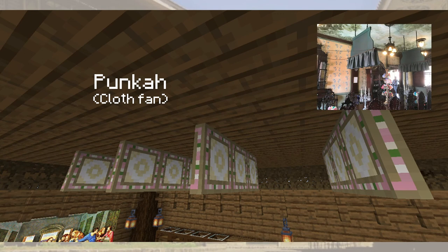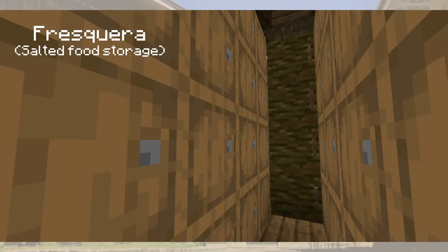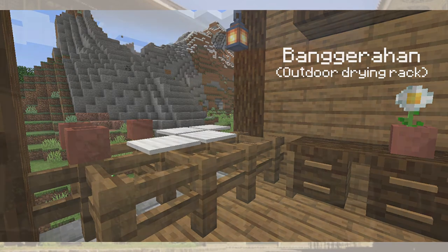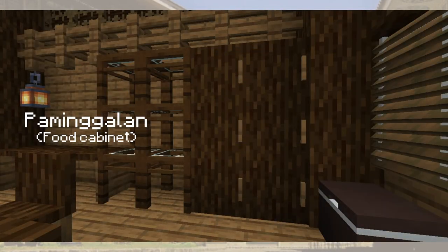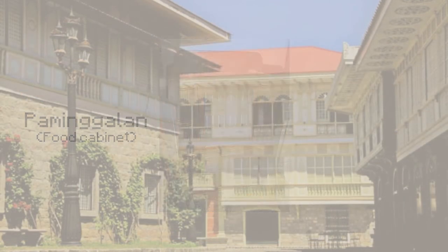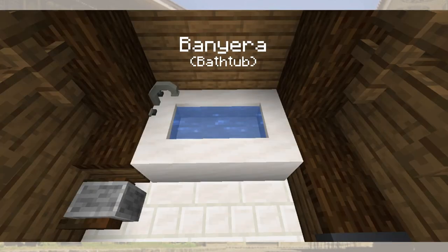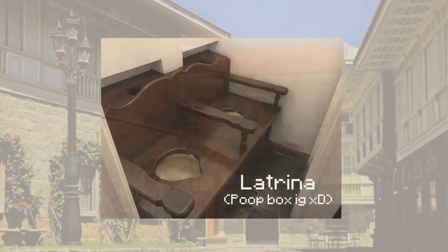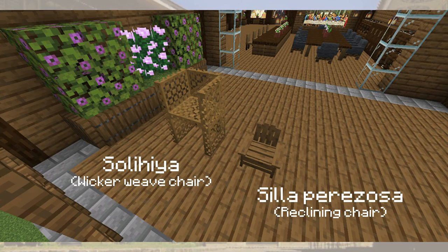Above the comedor are ceiling cloth fans called punka that work by pulling a cord or string. In dispensa, we have the fresquera, a storage room for salted food placed on the wall. In the cocina, we have the banquerahan, a dish rack outside the kitchen window where dishes and cups can be air-dried. The tapugan is a platform where the clay stove is placed. The pamingaran is a cabinet storing leftover food and preserves with slits so air can pass, and it stands on liquid so ants cannot infest it. The pugon is a clay oven, while cristalera is a glassware storage, and nevera is an ice chest. In the baño, we can see the banyera, a bathtub where a cork can be unplugged at the bottom so water can drain, and the latrina, a wooden box with a hole used for defecation. In the azotea, the space is under a silong that helps cover it from sunlight, and contains lounge chairs like solihia, a wicker weave chair, as well as a sila perezosa, a foldable reclining chair.